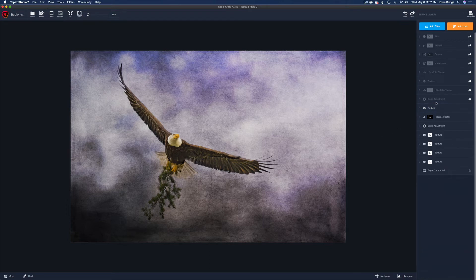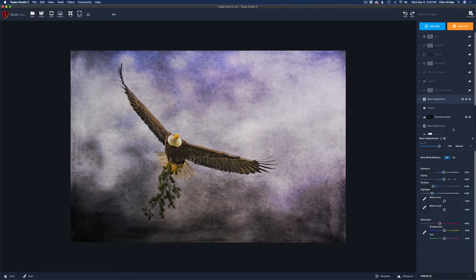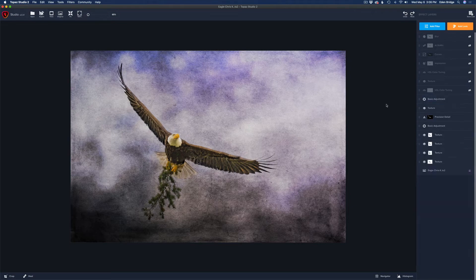Next I added another Basic Adjustment. I gave it a little extra exposure because it was a bit dark, bumped up the clarity to add a little extra detail in the textures and on the bird itself, pulled my shadows back a little to darken them, and also pulled my highlights back a little more because I don't want things blown out.